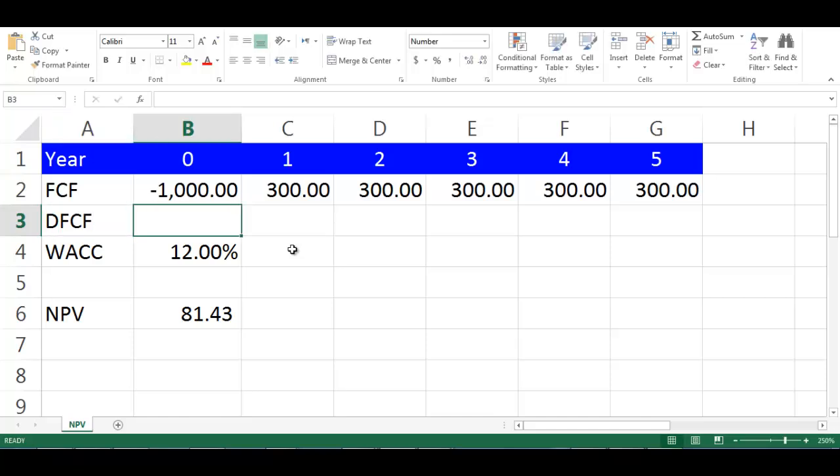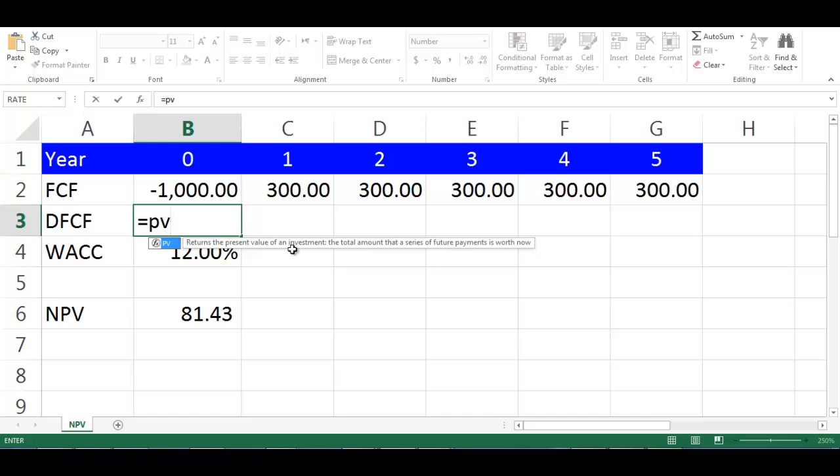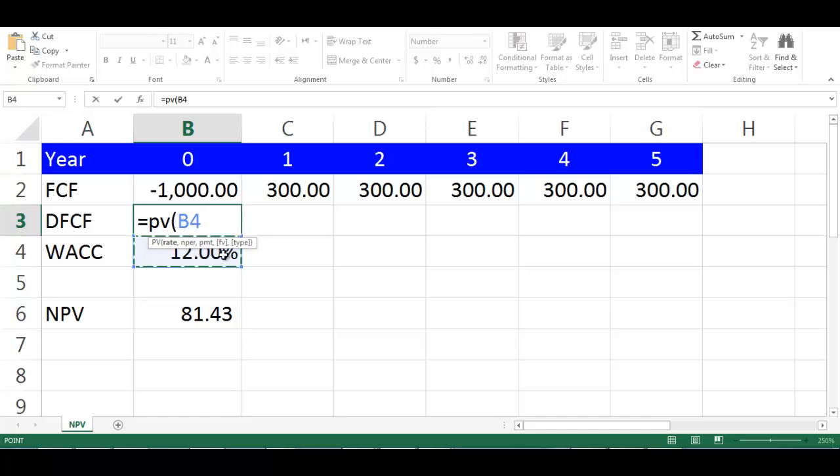Then in cell B3, write equals PV, open bracket. Choose cell B4 which is the discount rate WAC, then press F4 in order to fix this cell when dragging.